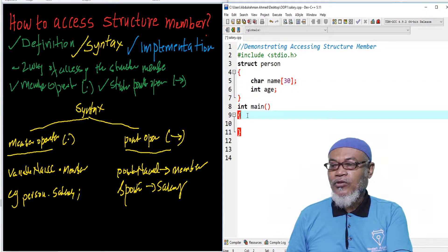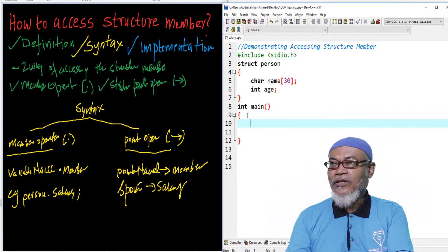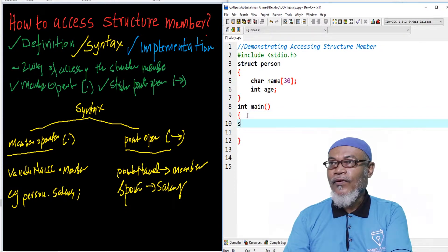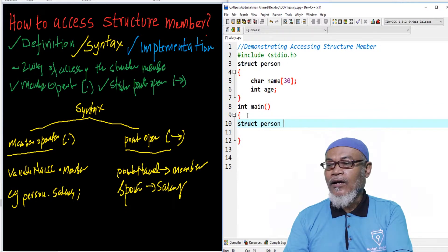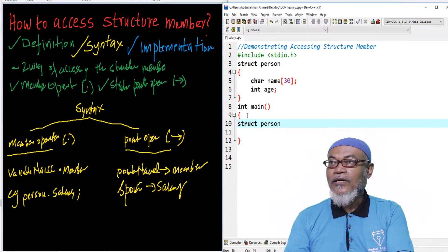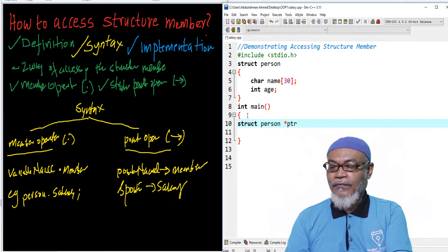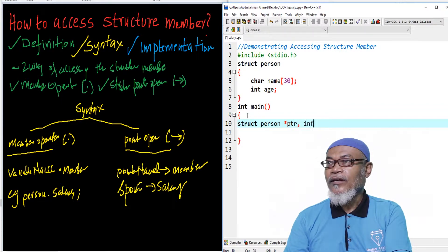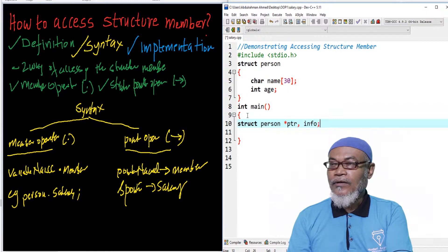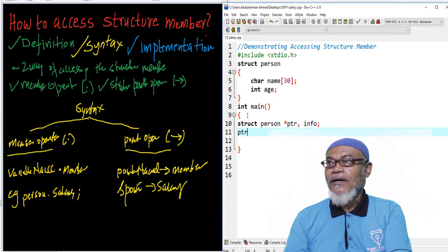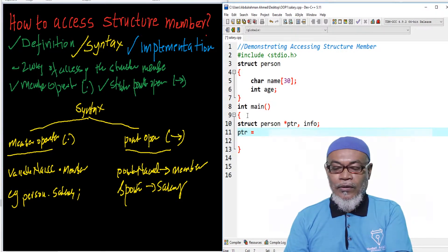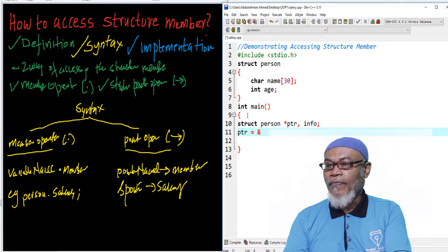After having that particular structure, now let's define a structure variable. Here I'll have a structure pointer called person, and I'll define two structure variables — one as a pointer called ptr, and another one called info. After that, I assign the pointer ptr to the address of info.